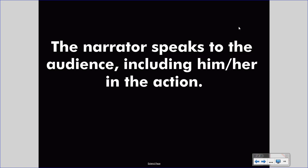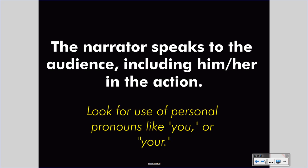Second person voice involves the narrator speaking directly to the audience, including the audience in the action. This is a little odd because the audience cannot be part of literary action — the literary action is simply words on a page, and the reader rarely has any input on how the story shapes. However, sometimes narrators will use the second person voice, including pronouns like 'you' or 'your' to address the reader directly. Look for pronouns like 'you' or 'your' to spot the second person voice.